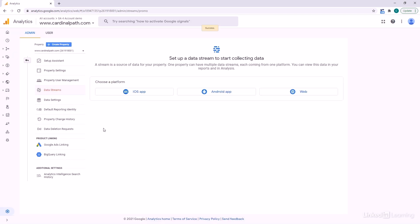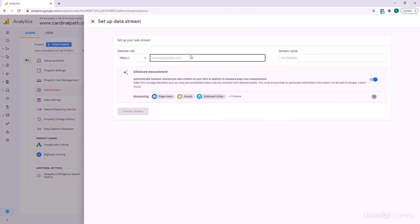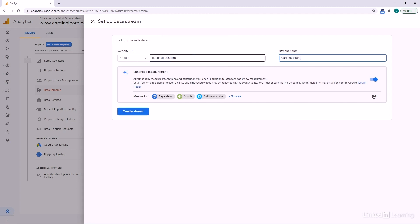The next thing we have to do is set up our data streams to start collecting data. Remember, you can send data from an iOS app, an Android app, or a website into this property. For the purposes of this course, we're just going to be focused on the web. It's going to ask us for what website we're sending data from, and I'll label this as the 'web stream.'